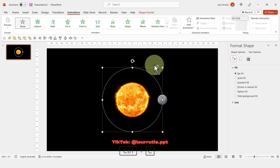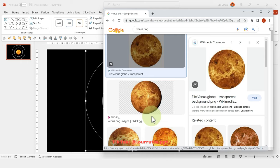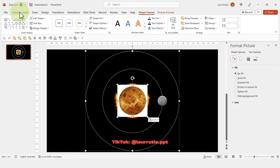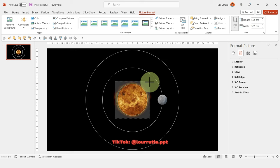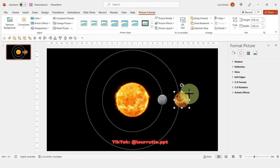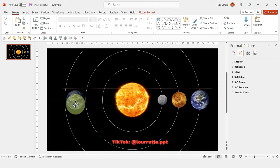Next, copy the orbit with Ctrl+C, Ctrl+V, align it to center and middle, and holding Shift make it larger. Insert an image of Venus — another way to remove its white background is to go to Crop, Crop to Shape, select the circle, then crop again and make the image slightly larger. Repeat the duplicate-and-group process, then add a third orbit for Earth, create the duplicate, make it transparent, and group it.